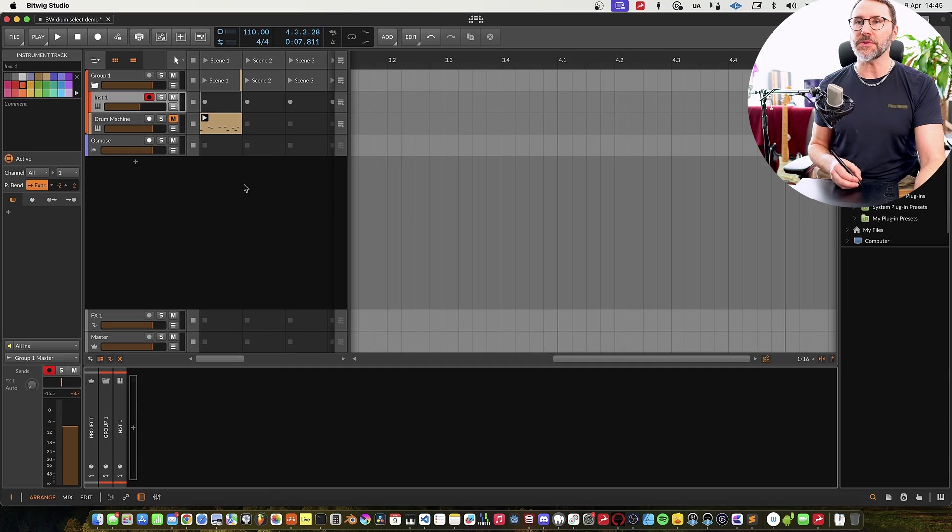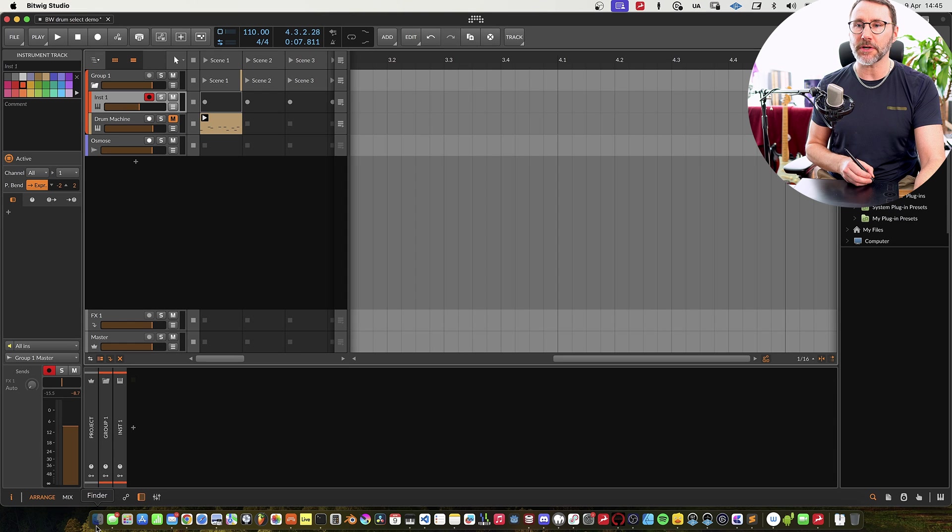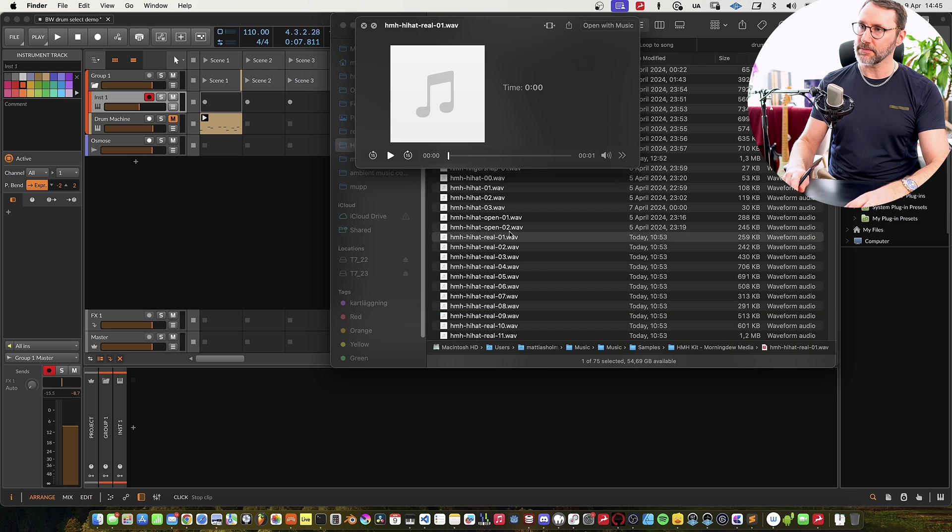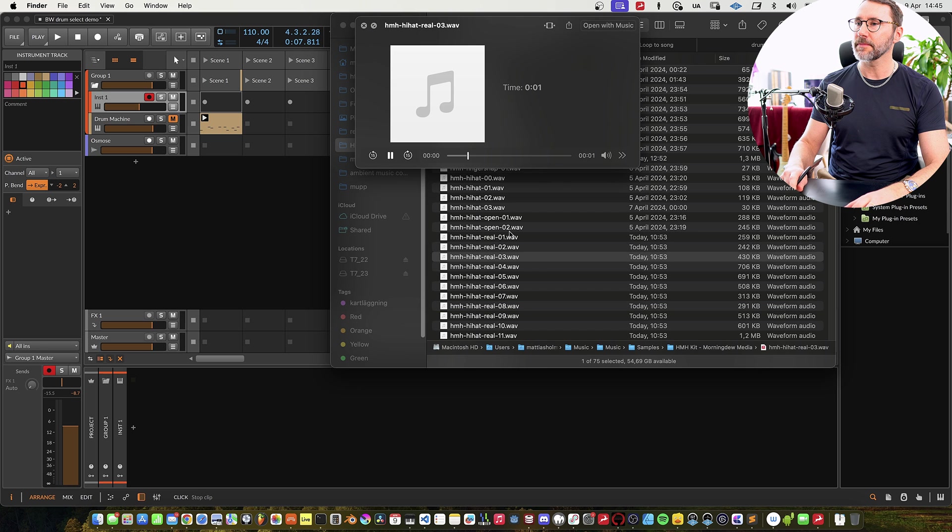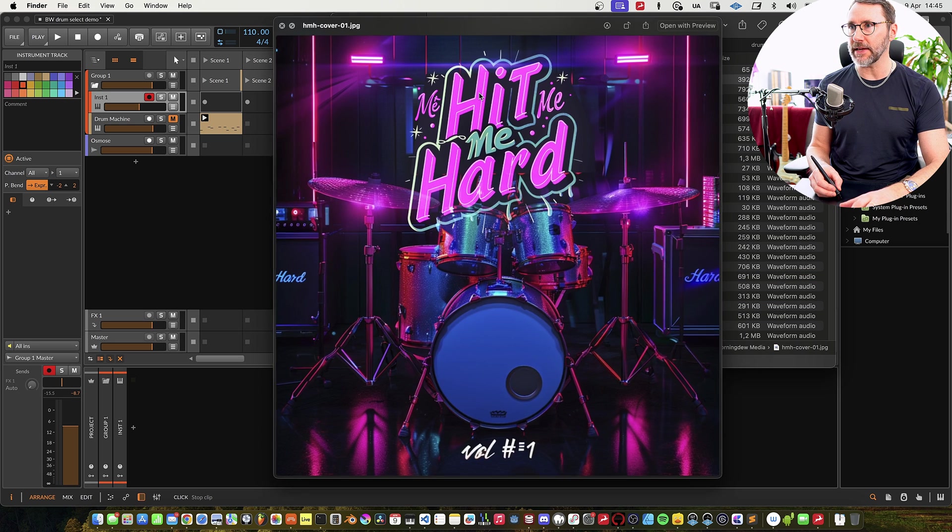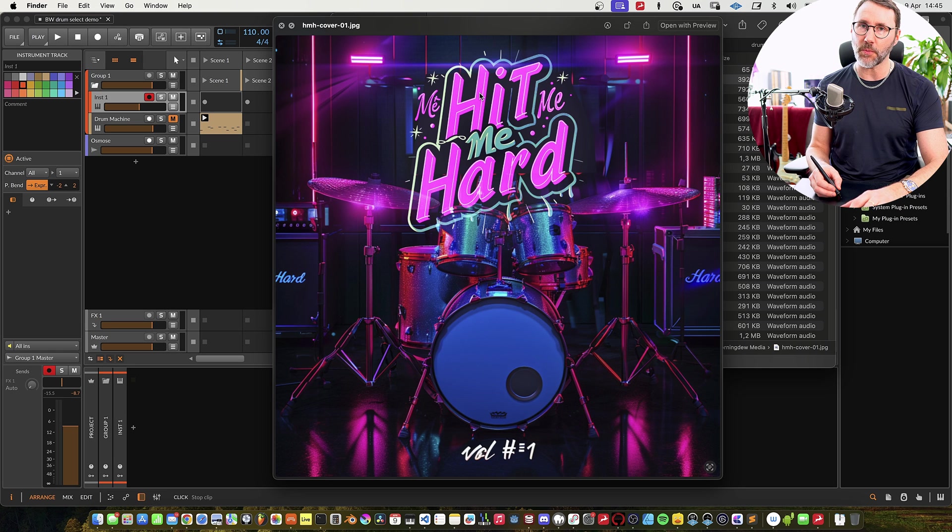First out we have some instrument tracks here and we're gonna drag some samples into Bitwig. Here we have some drum samples from my latest sample pack called Hit Me Hard Volume 1, and everybody who's purchased any of my courses will get this kit for free in the Morning Media Education app.